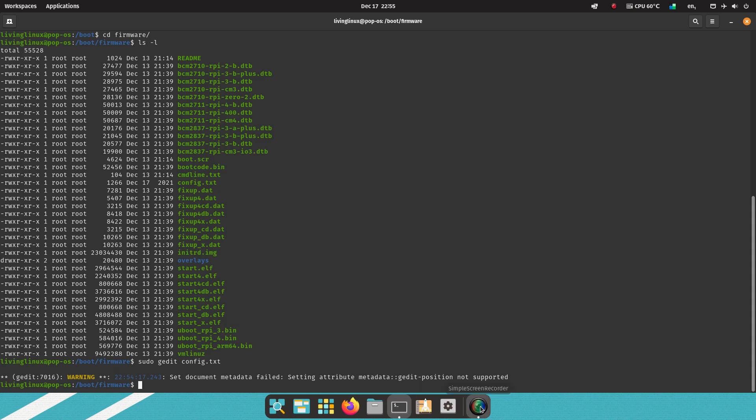And I'm recording this on the Raspberry Pi itself with Simple Screen Recorder.